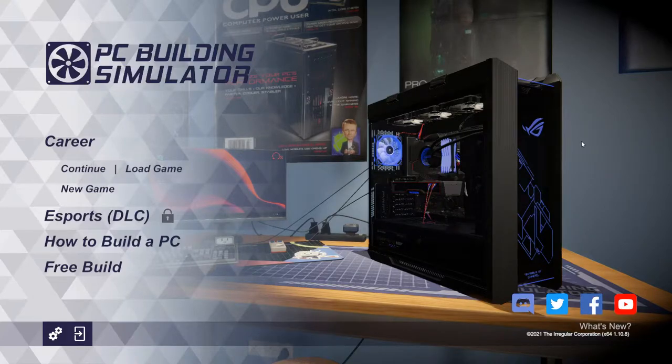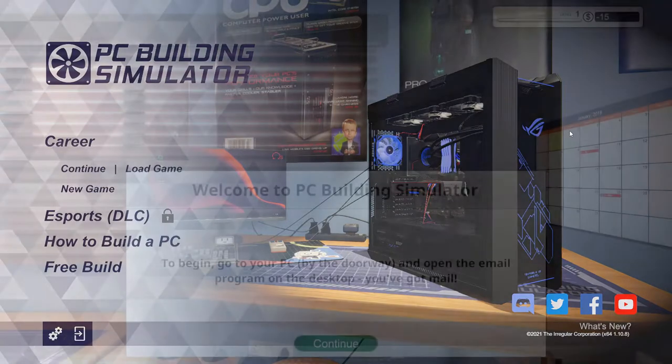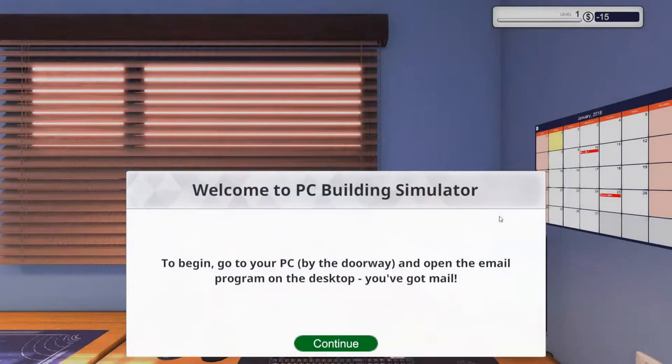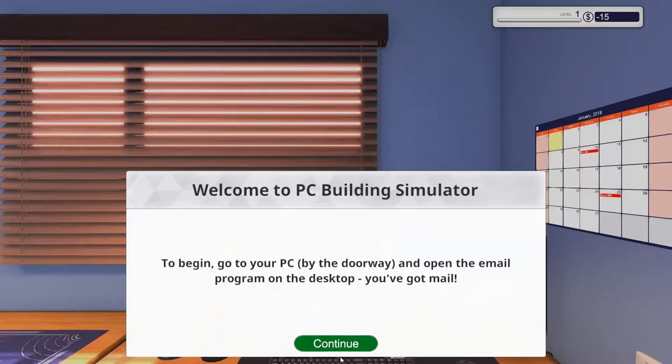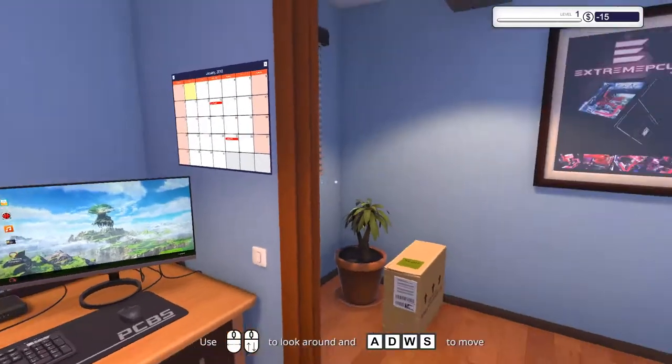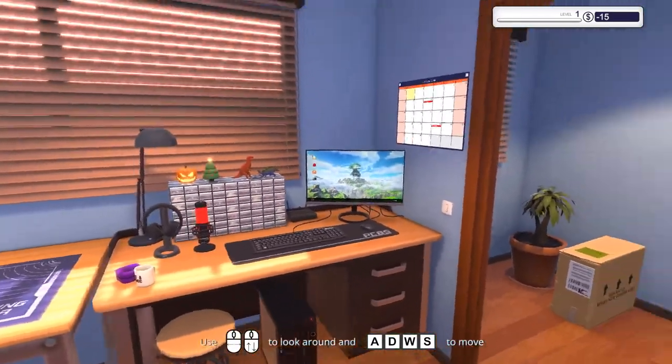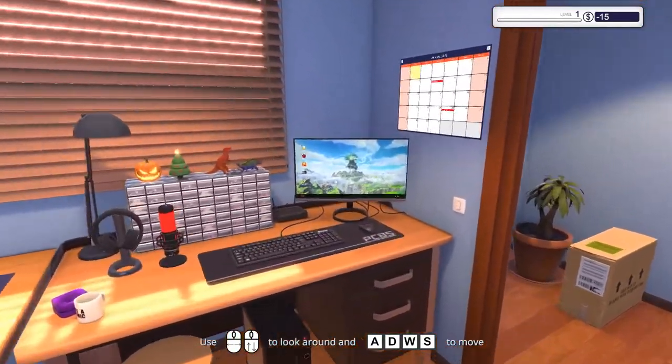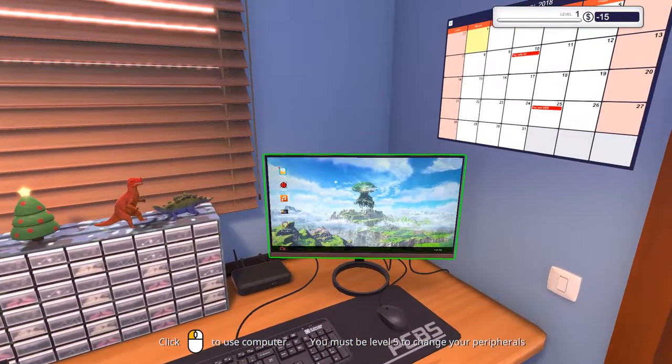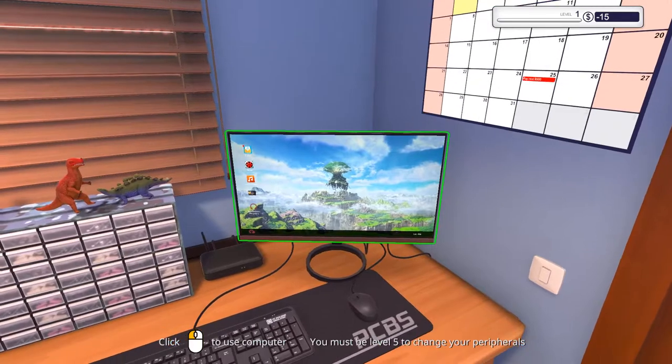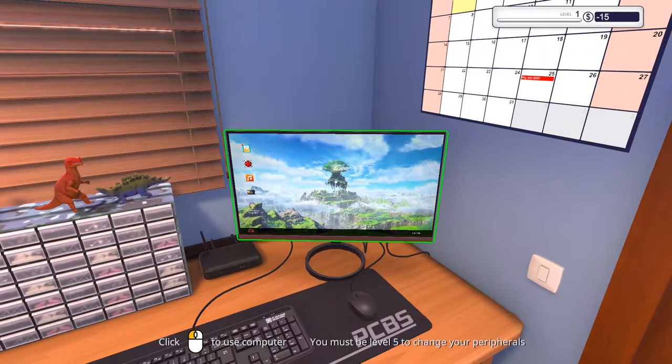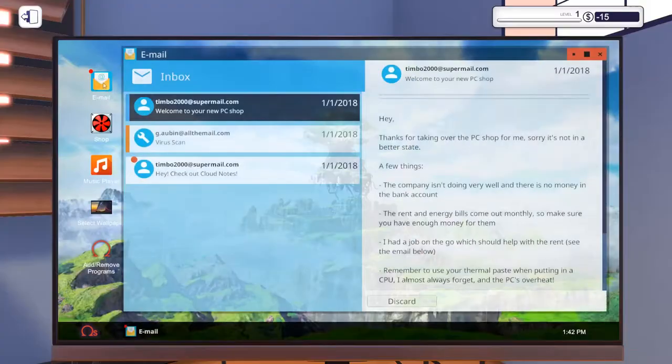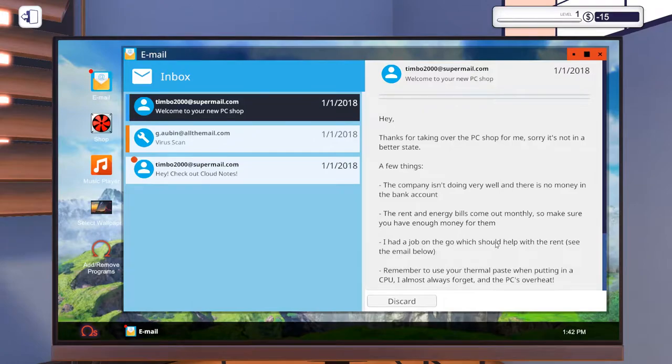So I'm going to start a new career here. Alright here we are, welcome to PC Building Simulator. Go to your PC by the doorway and open the email. Oh it is actually using my desktop background, that's Yggdrasil from Dragon Quest 11. Alright let's check our email then.